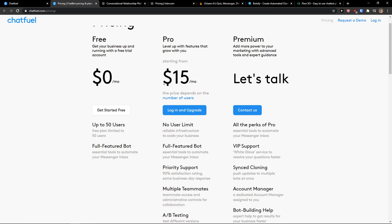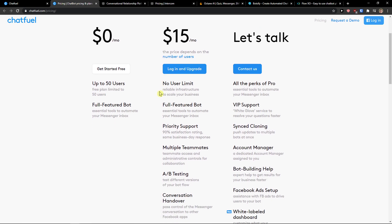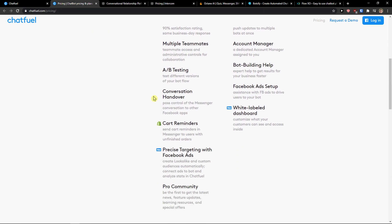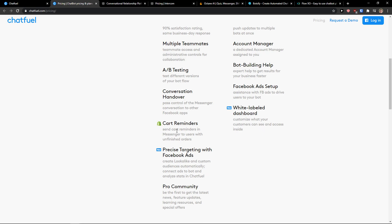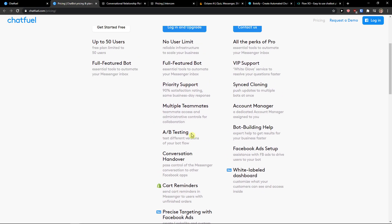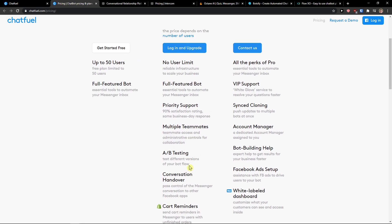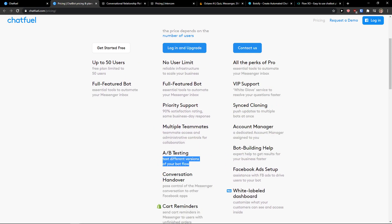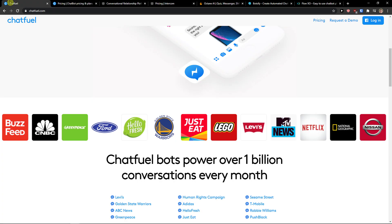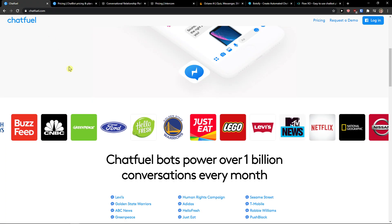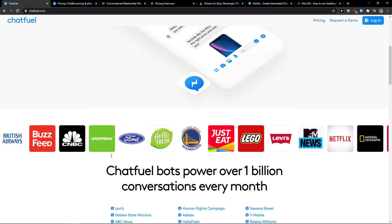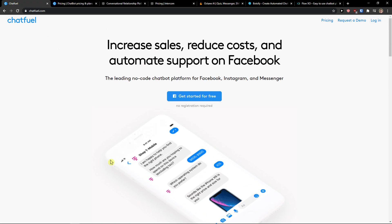Then you have the Pro version which is only 15 bucks a month, so even this is quite cheap. You get cart reminders, A/B testing to test different versions of your bot. I actually recommend Chatfuel if you want to use it just for Facebook, I would definitely go with Chatfuel.